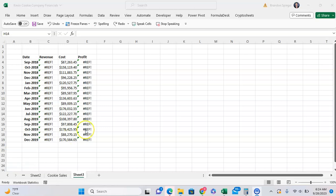In this tutorial, I wanted to talk about the REF error in Excel: what it is, why you might get it, and how you can fix it.